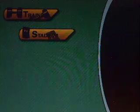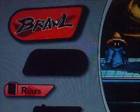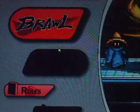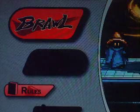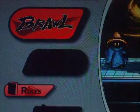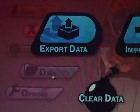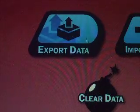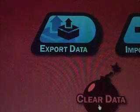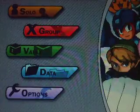Solo has training and stadium. Group is Brawl — story mode is going to be there, and Rules. Vault is the intro — pretty much you just get to watch the intro. Data has export data, import data, and clear data. And Options has sound, quality, and controls.